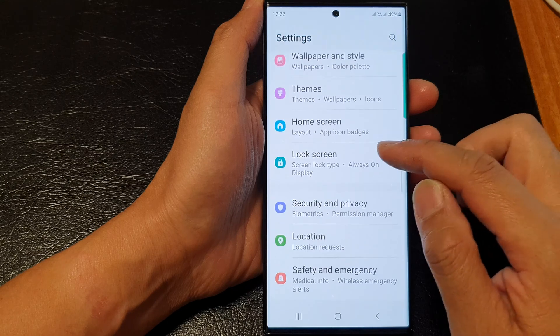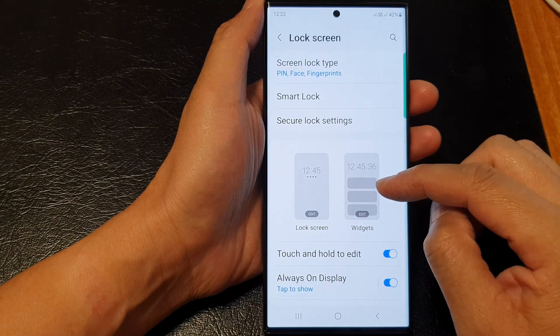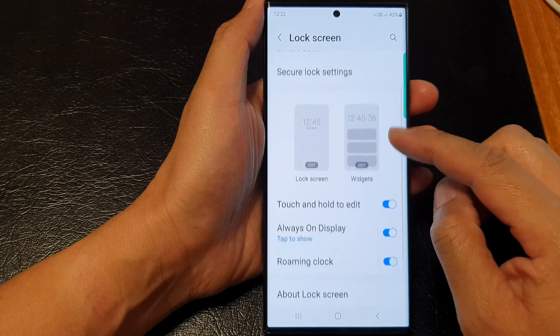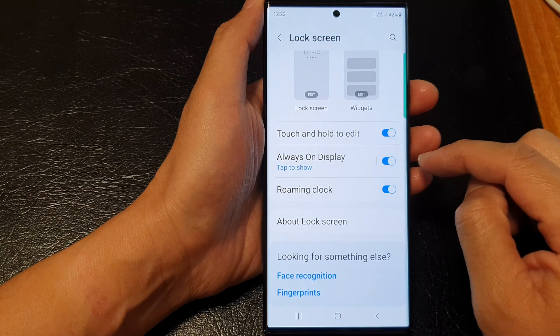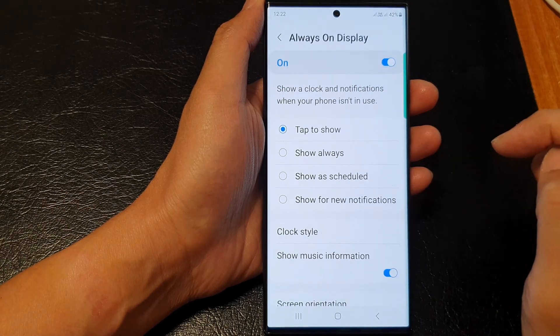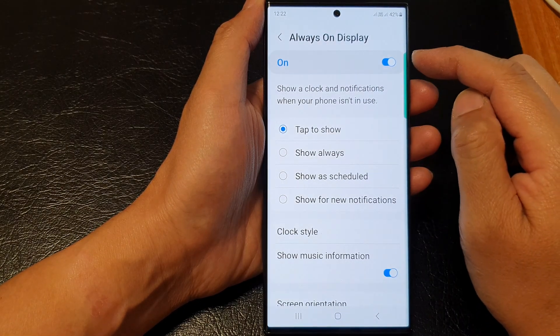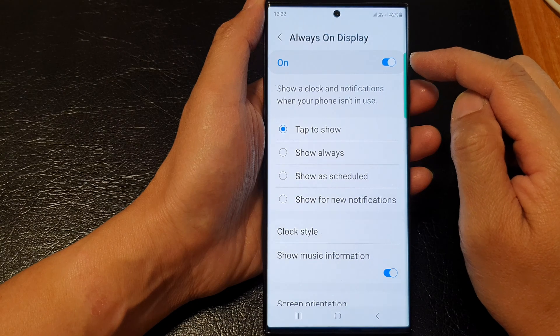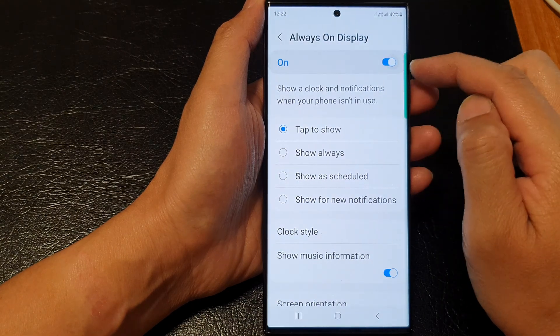Next, in the settings page scroll down and tap on lock screen, then scroll down and tap on always on display. Tap on the left-hand side panel. At the top, make sure you tap on the toggle button to switch it on.